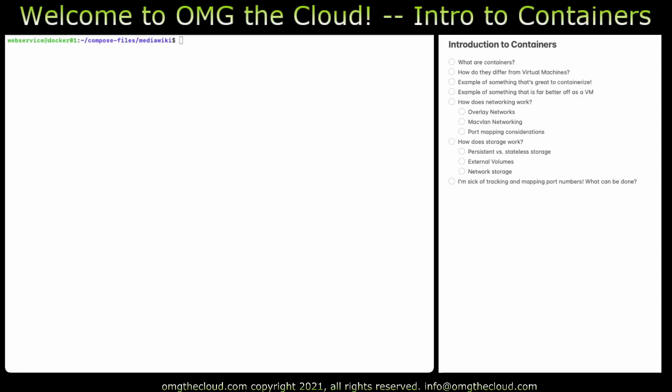Hello and welcome to OMG The Cloud, the new YouTube channel designed to step you through some basic IT-related topics and get you up to speed on things you may have had some curiosity in but maybe no experience in. Our first topic is going to be about containers. You may have heard of containers before, but let's take a dive into these and peel back some of the layers and see what a container really is.